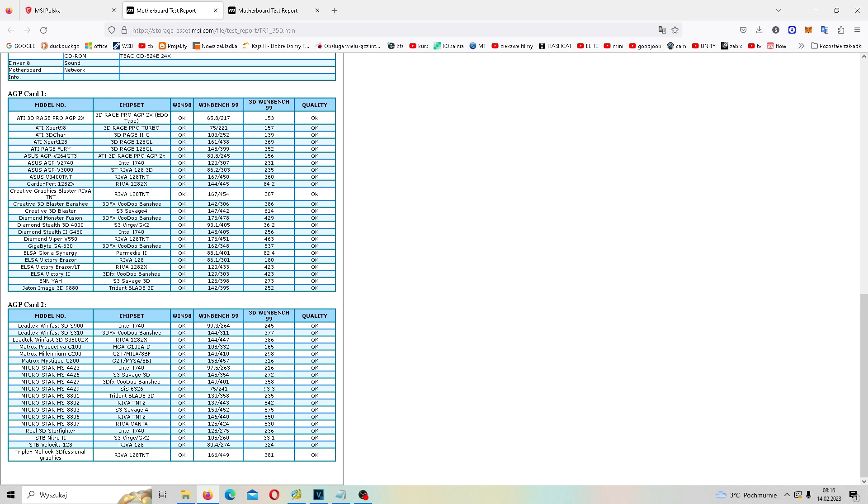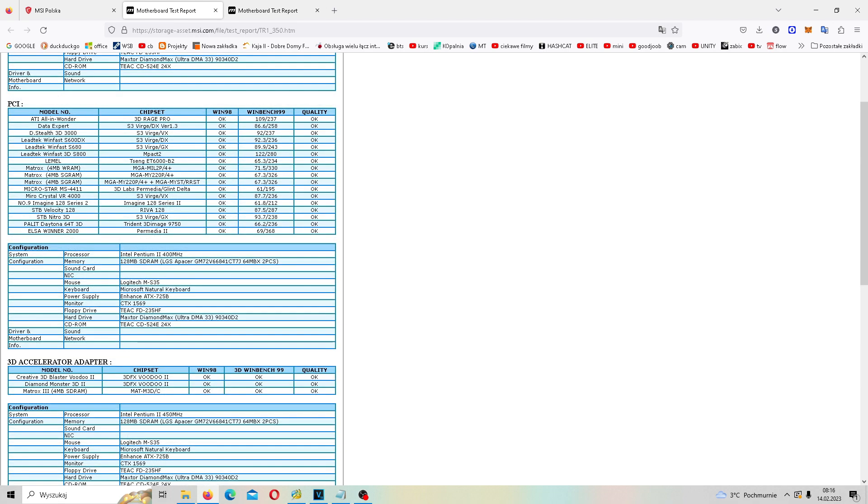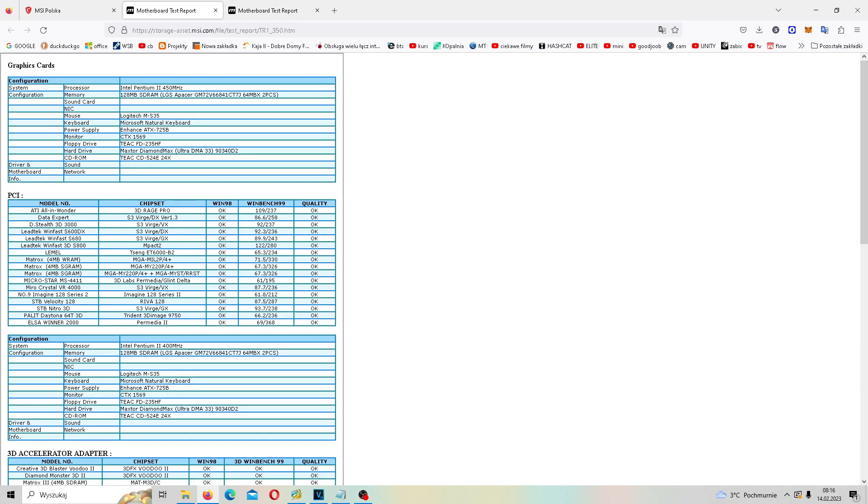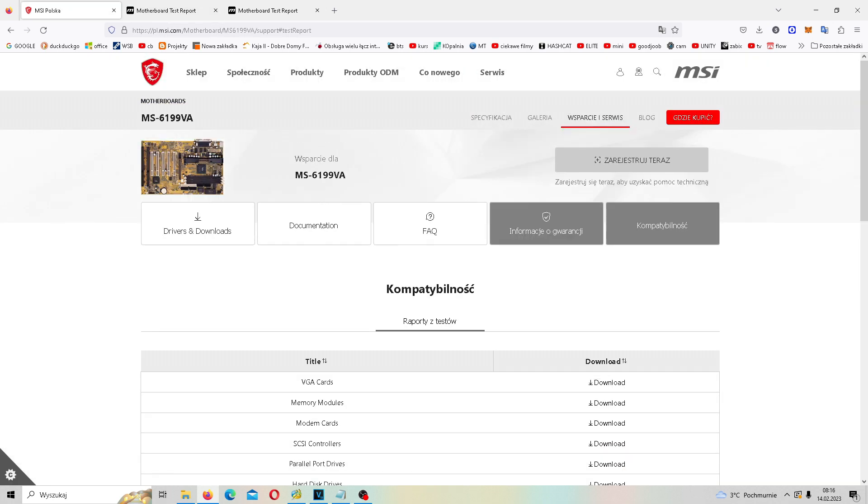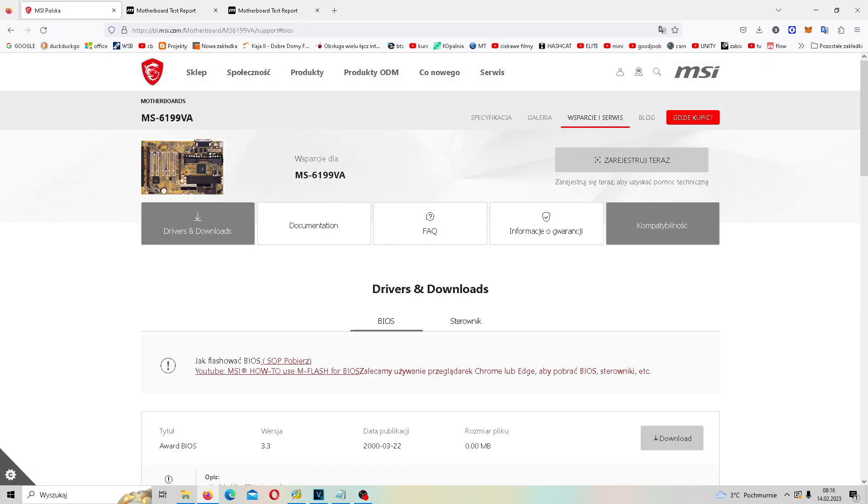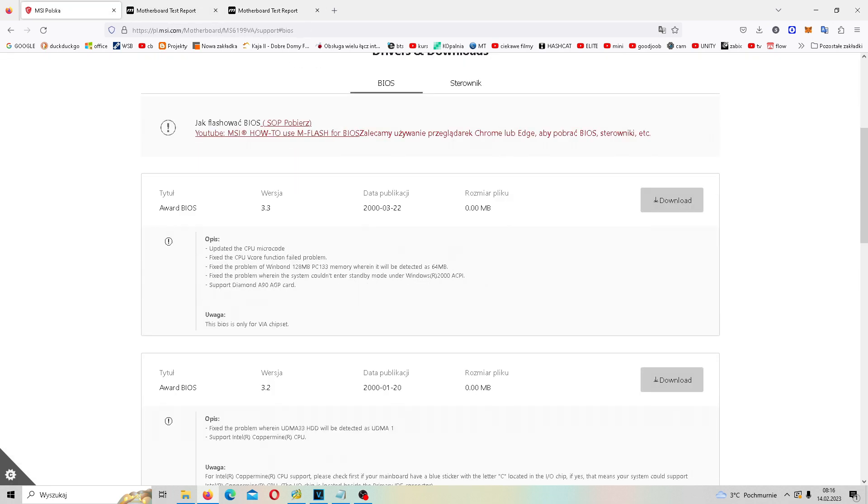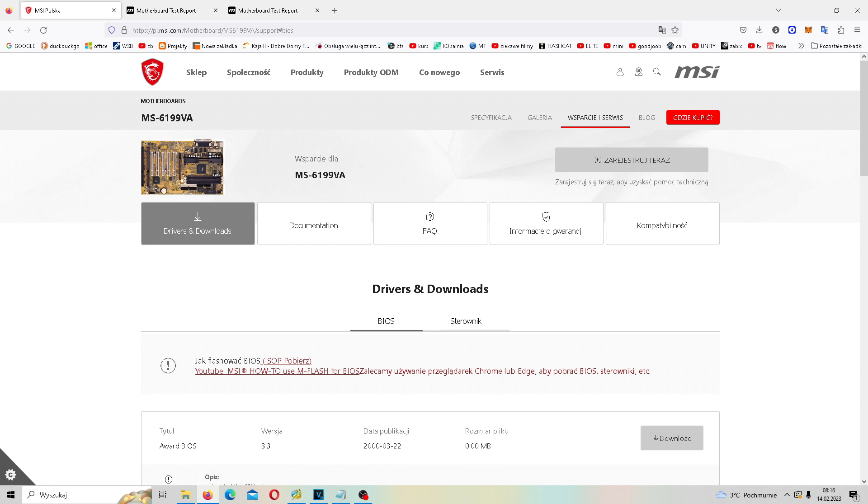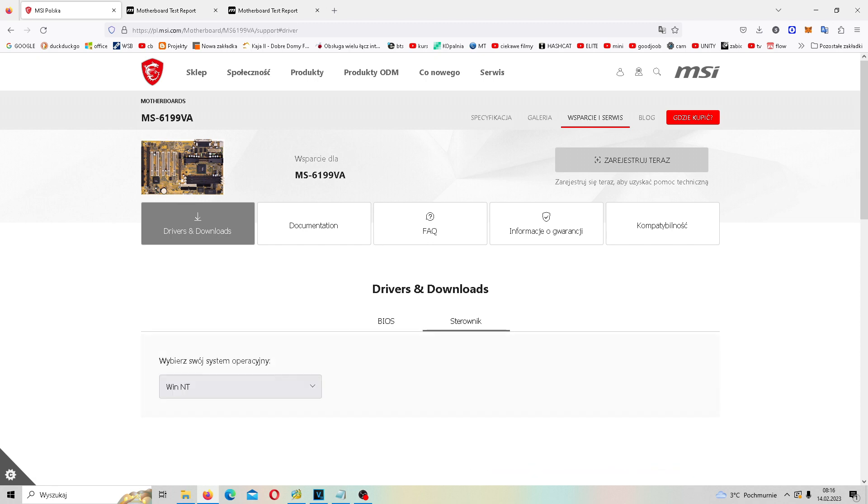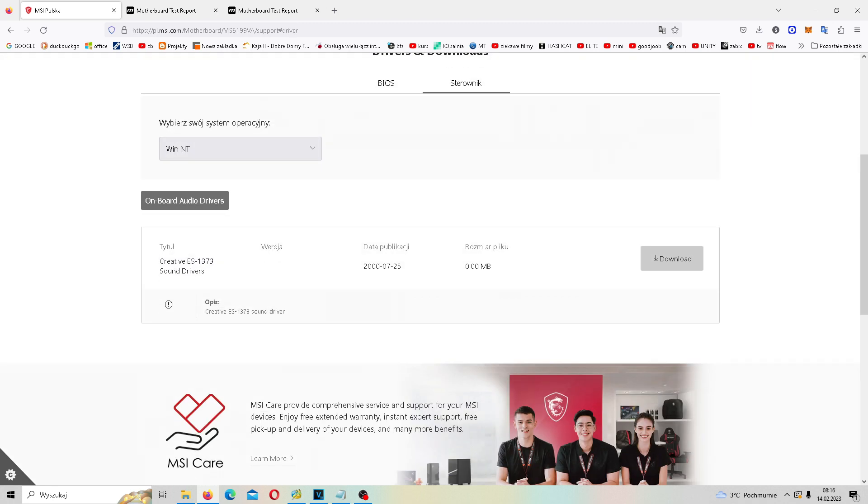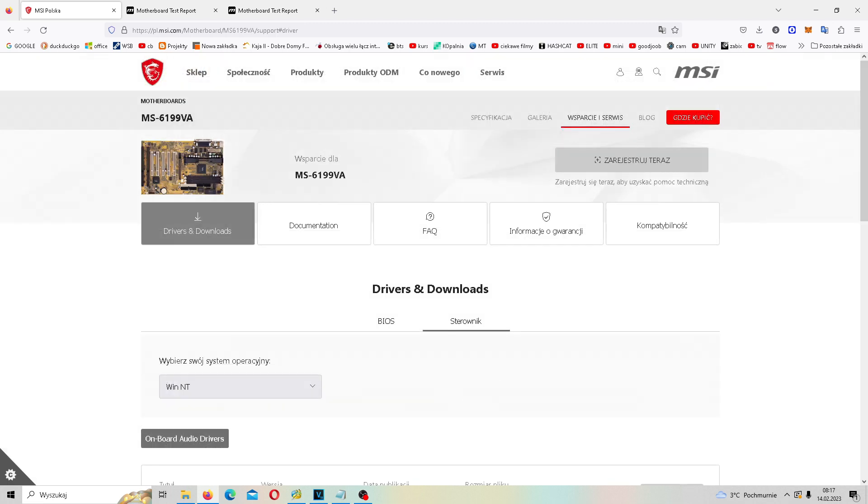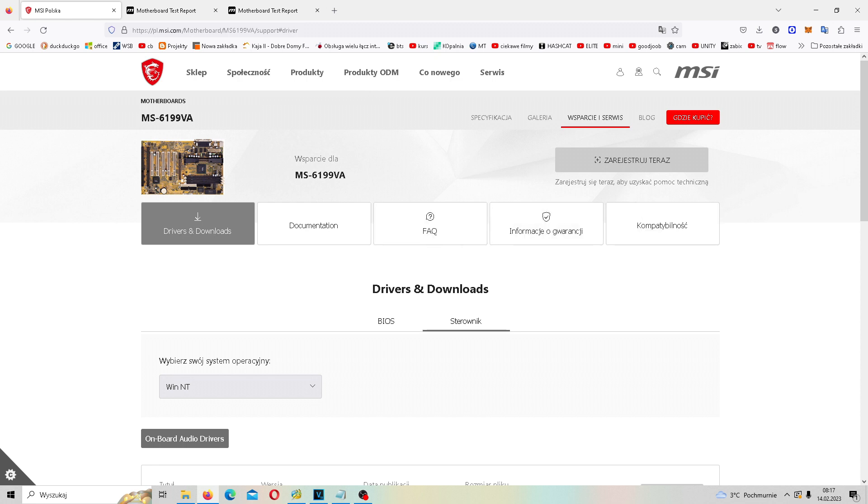Ale zaskoczyli mnie. Totalnie mnie zaskoczyli, że tutaj w ogóle jakieś informacje są o tak starym produkcie, jak właśnie ten MSI. Tutaj mamy nawet drivery i BIOS do tej płytki. Totalnie mnie zaskoczyli, co bardzo mnie cieszy, że ten producent tak dba o klientów. Widać, że zależy im również na starszych klientach, którzy mają naprawdę zabytkowy sprzęt.